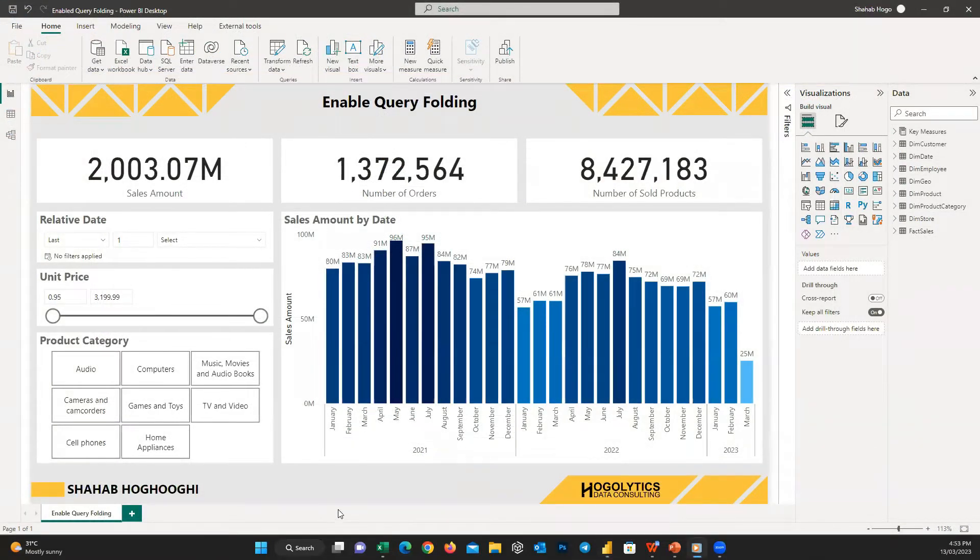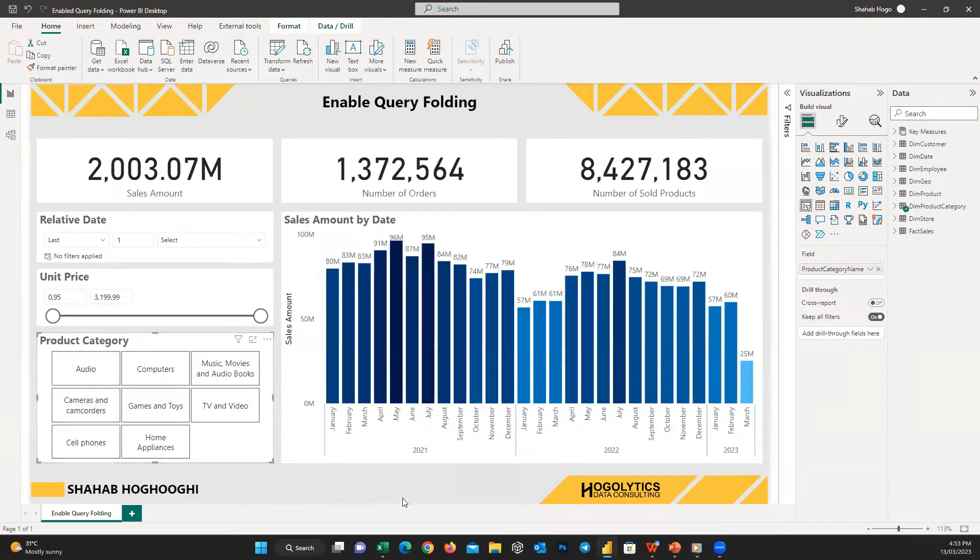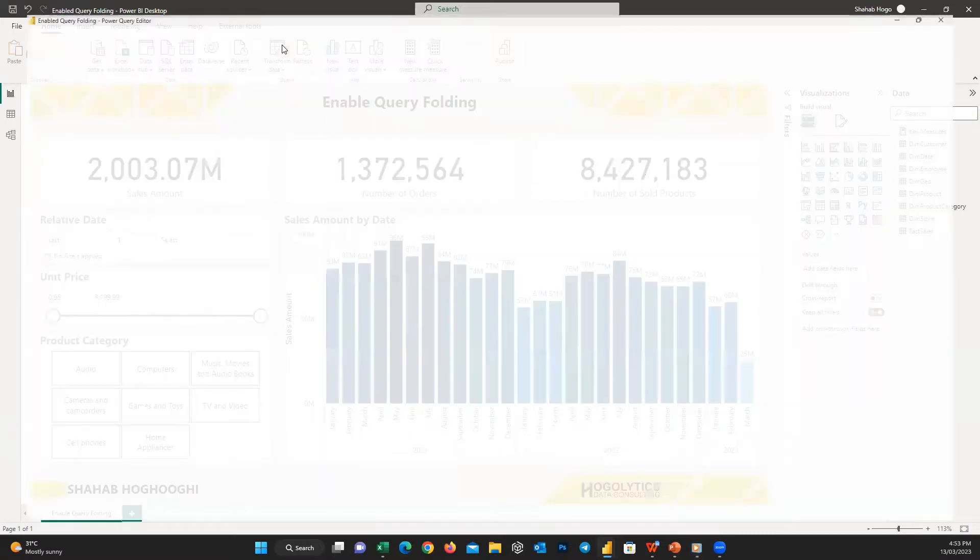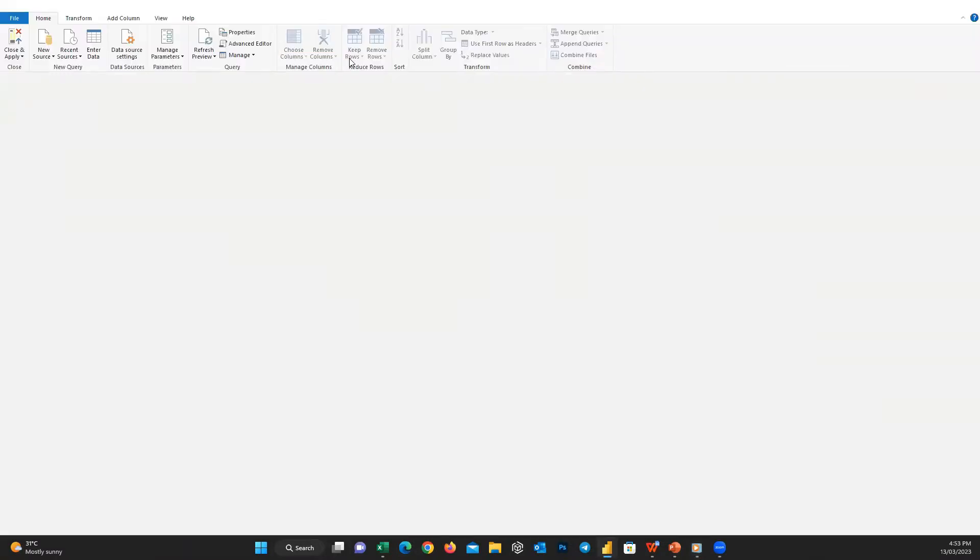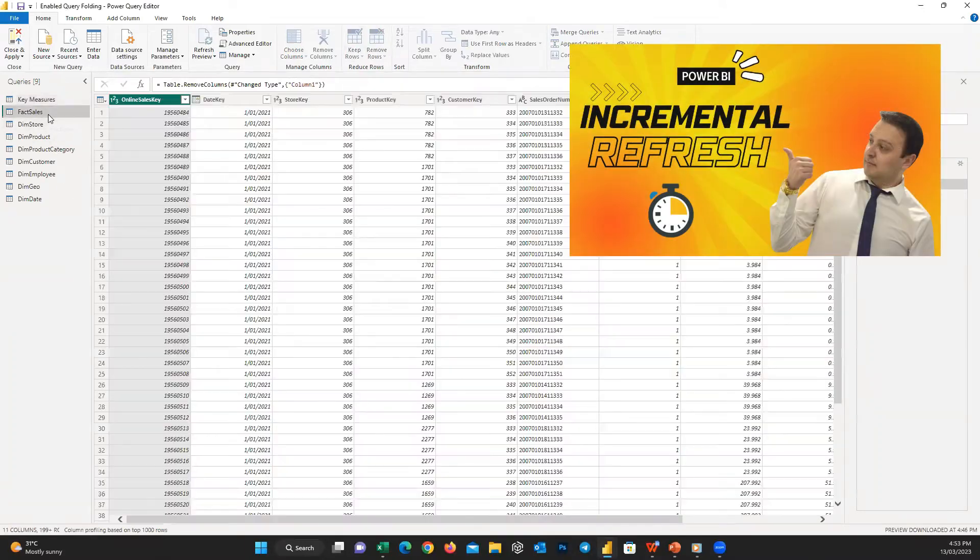Consider that we have a simple report like this and I want to apply incremental refresh on our Fact Sales table. We are not focusing on incremental refresh today, and if you'd like to learn how to do it, you can watch this video in the channel.